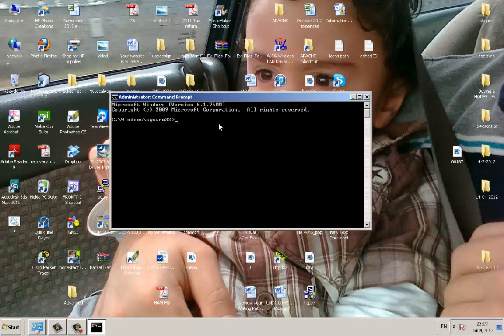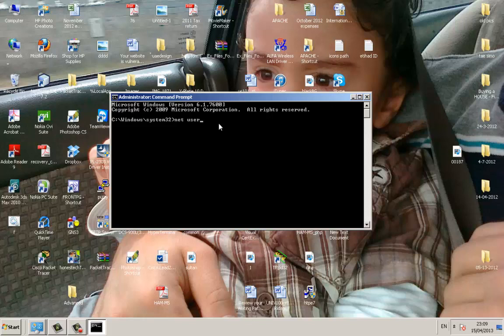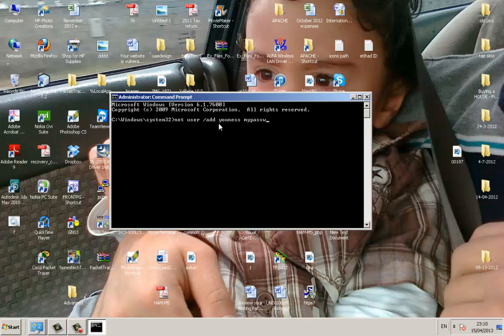net user space slash add, then you're going to specify the username that you want to use. So let's use units. Then the password, we're going to use my password. Okay, so then you click enter.